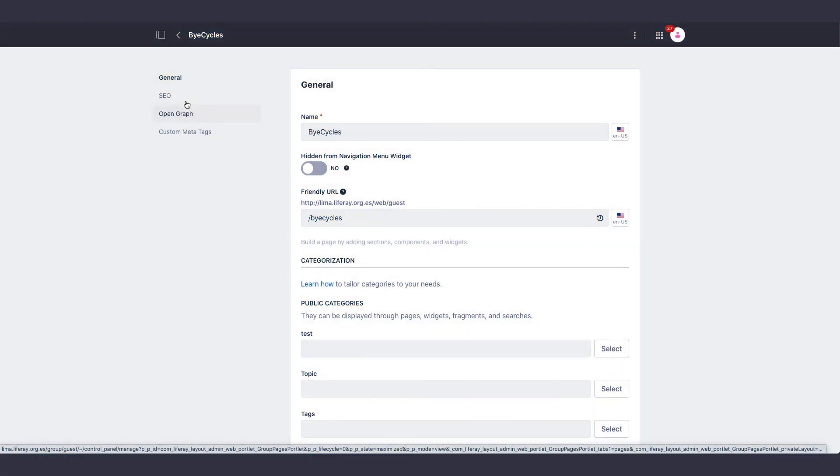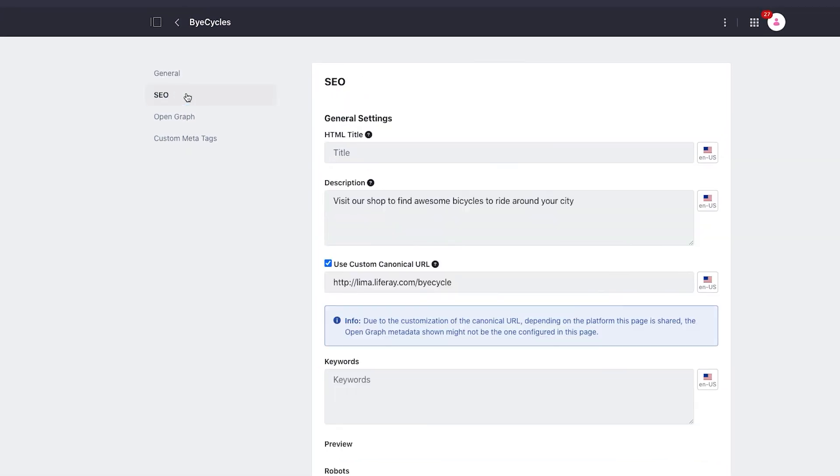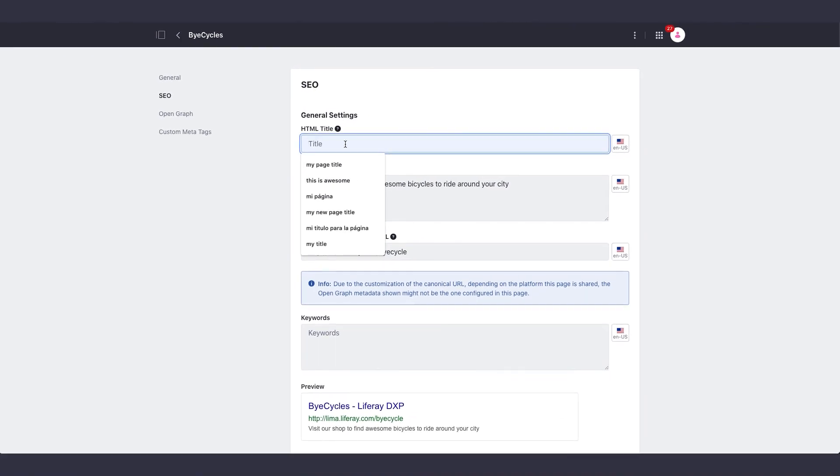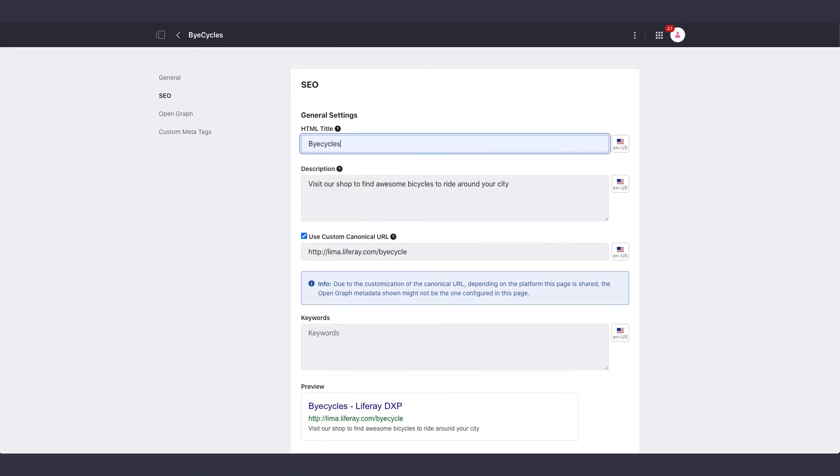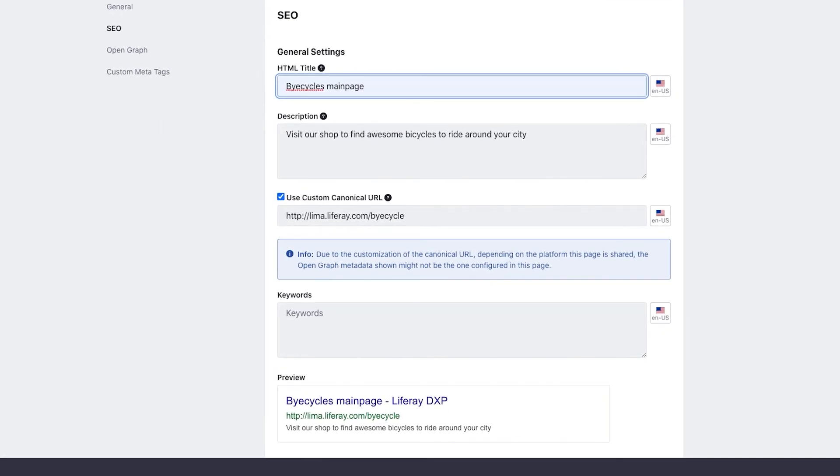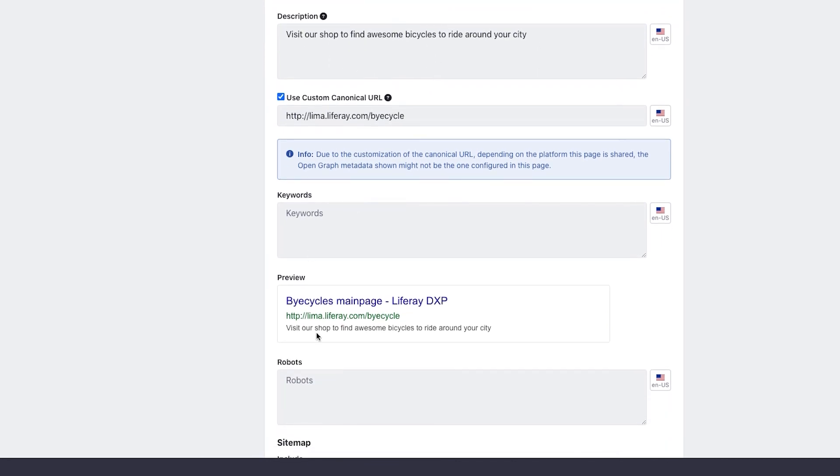You now have two new tabs for SEO and Open Graph. When you click on SEO, you can customize the HTML title, add a description, use a custom canonical URL, and check out a preview of the site in a search engine. So if I notice from the preview that my description is too long, I can modify it to make sure the search results show what I want.